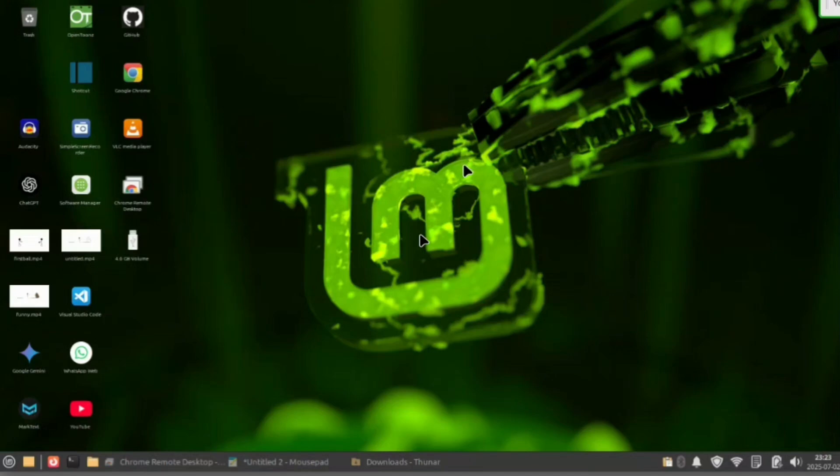Hey everyone, so in this video I'm gonna show you how you can install and create Android applications in your Linux Mint operating system.